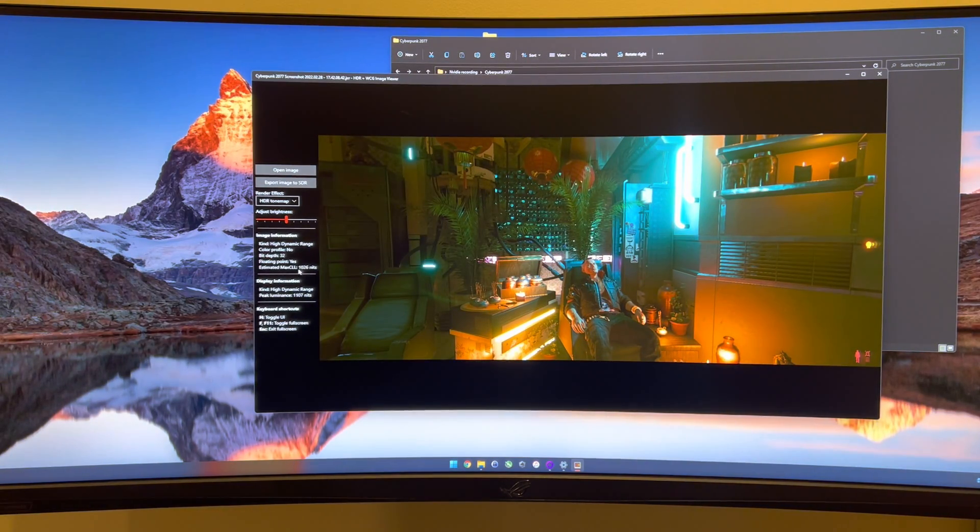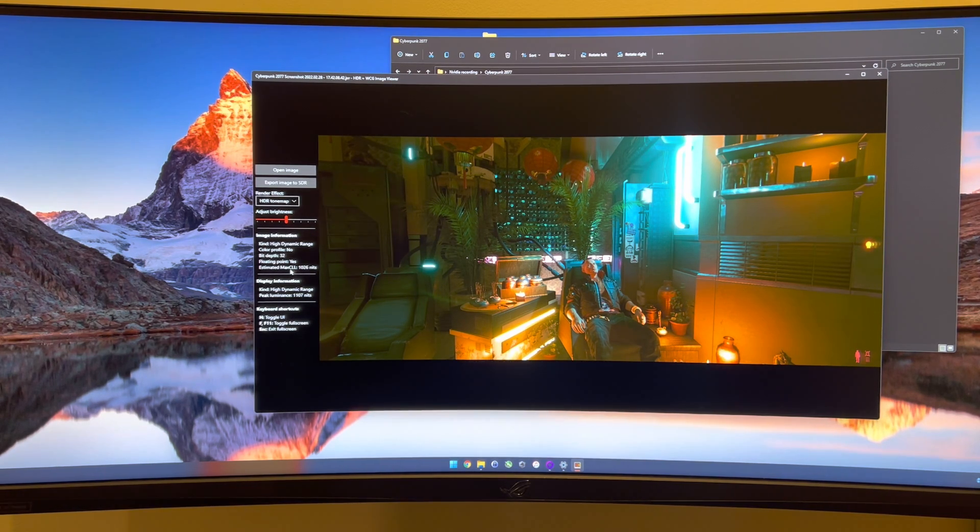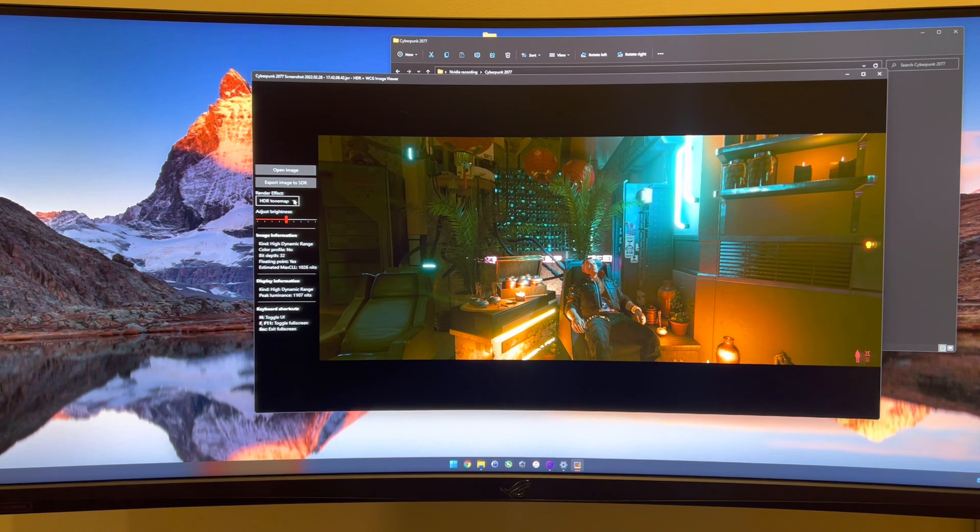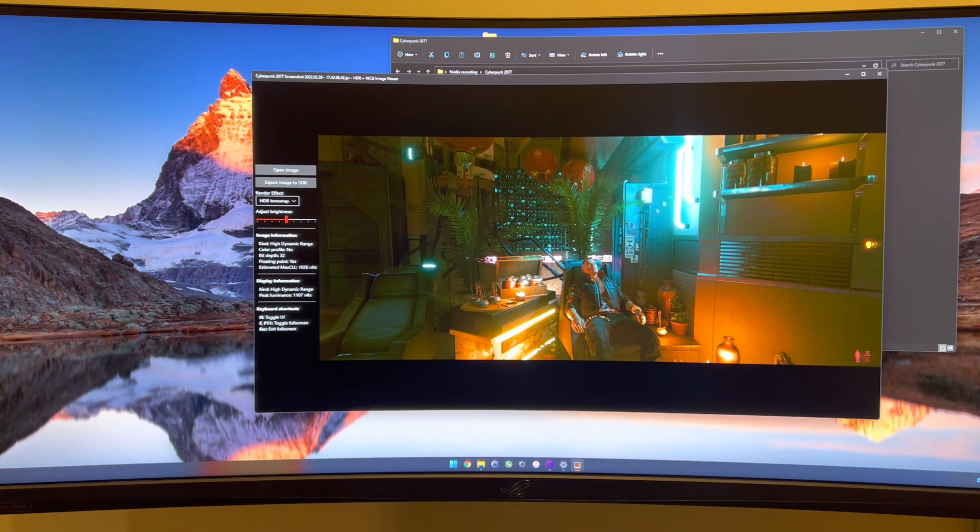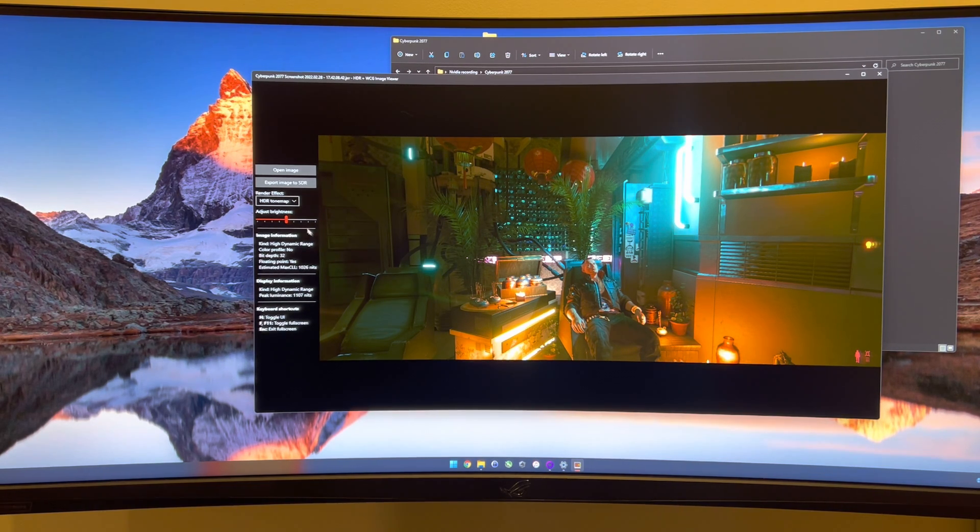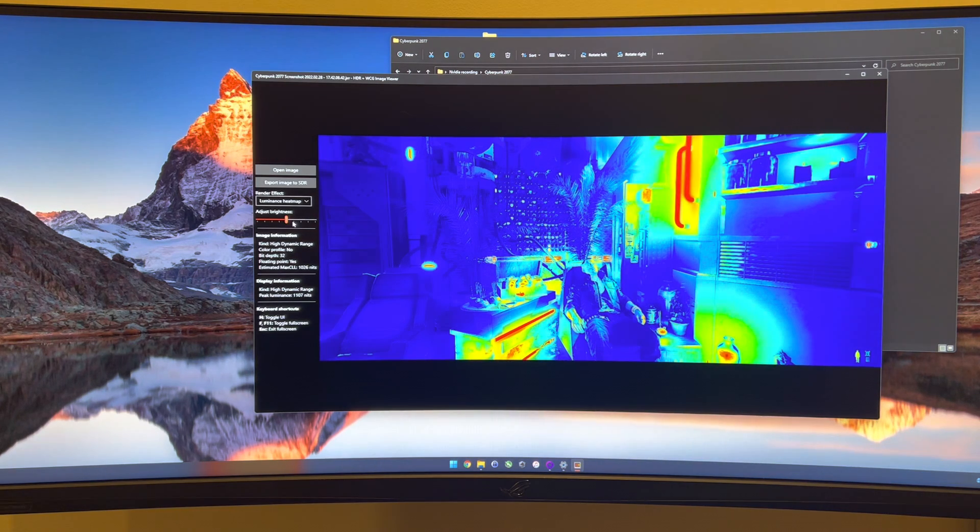So this is using the auto HDR feature. As you can see, the estimated max CLL, which I'm assuming is the brightest part of the scene here, which are these two bars here and this bar down here.